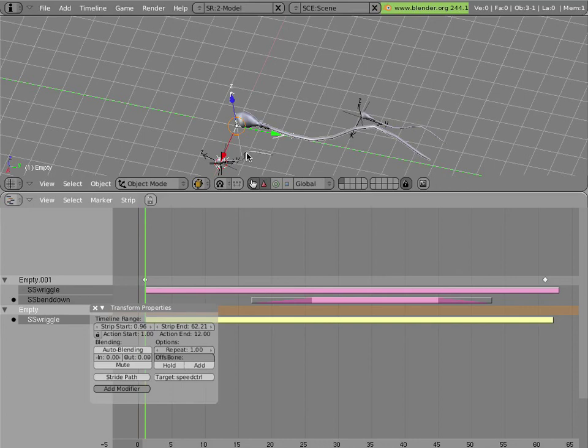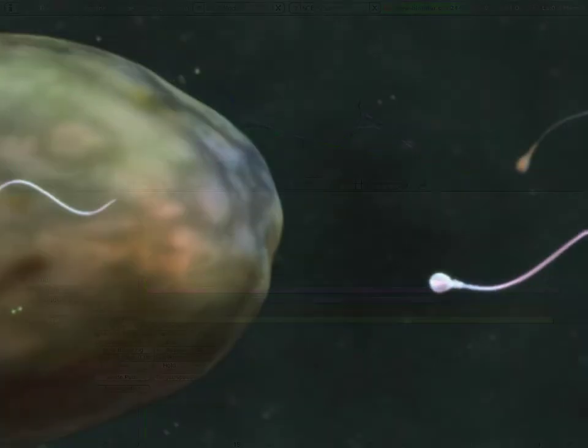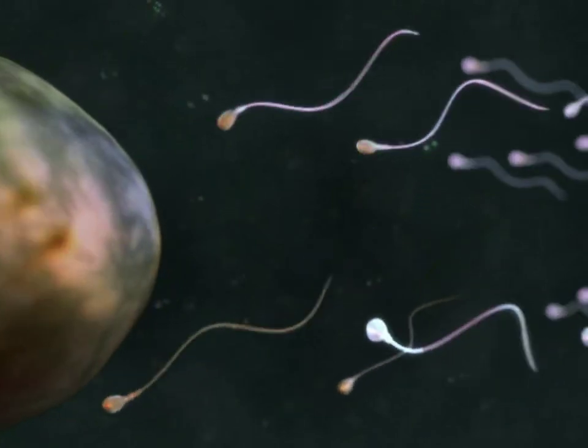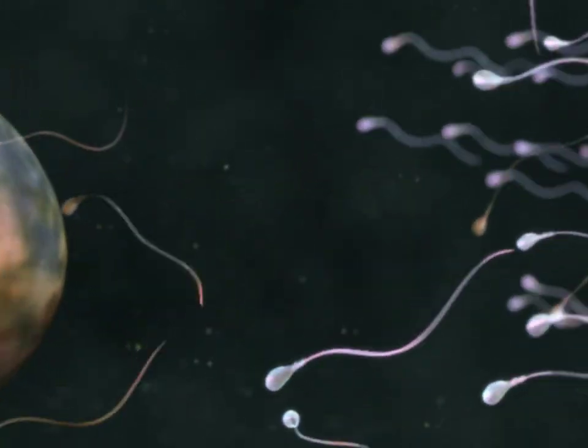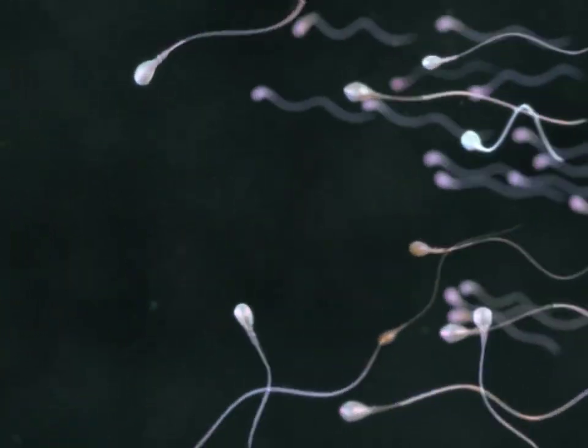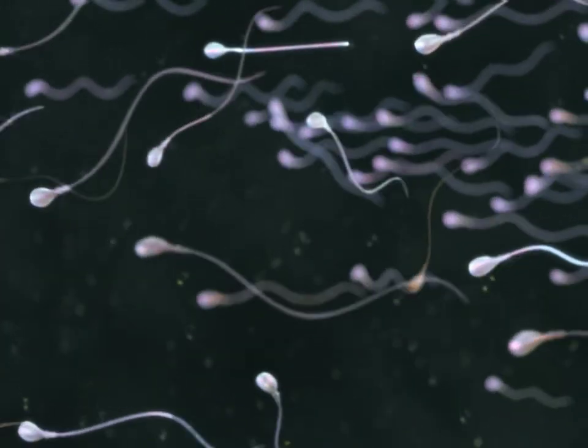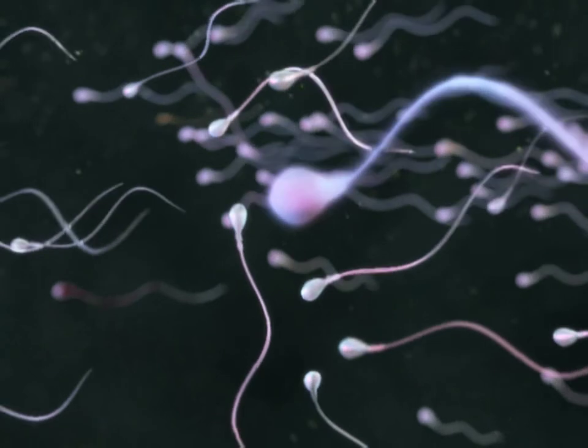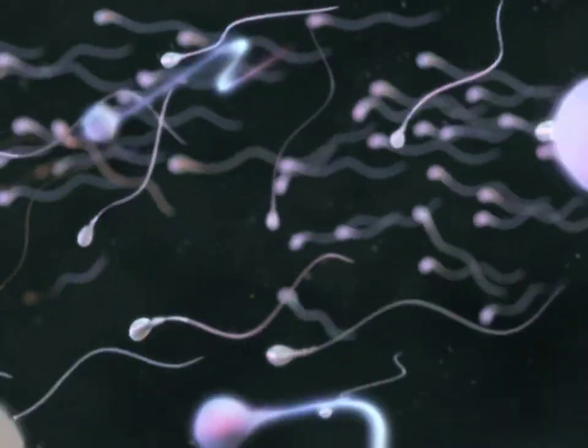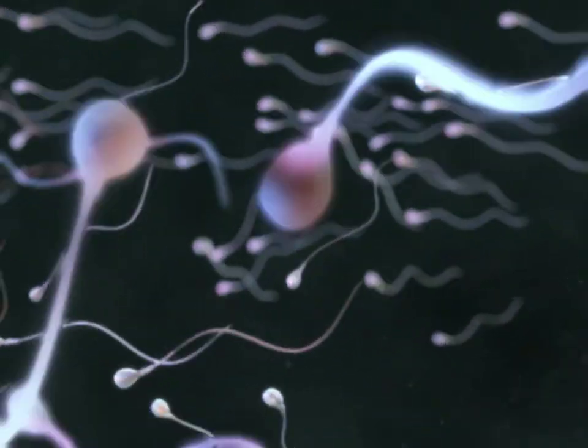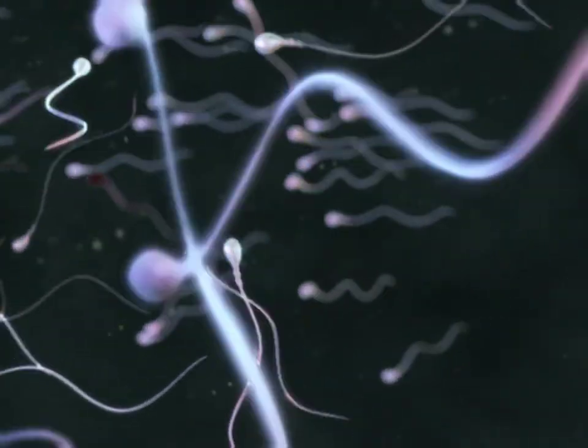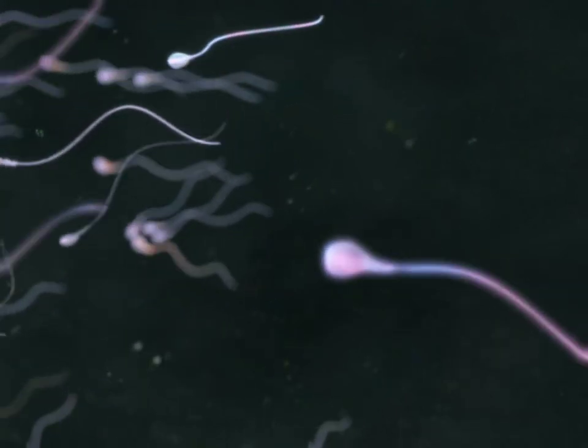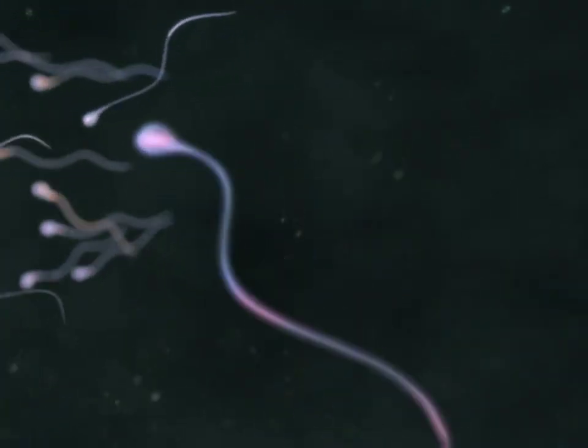And if you're a Python programmer, you can easily write a simple script that will put random NLA strips on each one of these things. So you can create randomly shifted actions on them at different times. And you can animate the object centers to cause them to appear to swim around in space. And you can even place that animation on a path like you would with a normal armature.